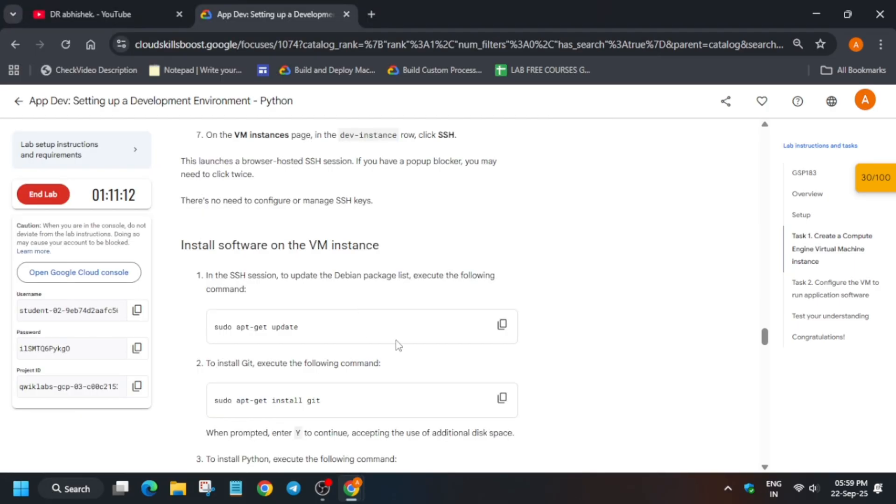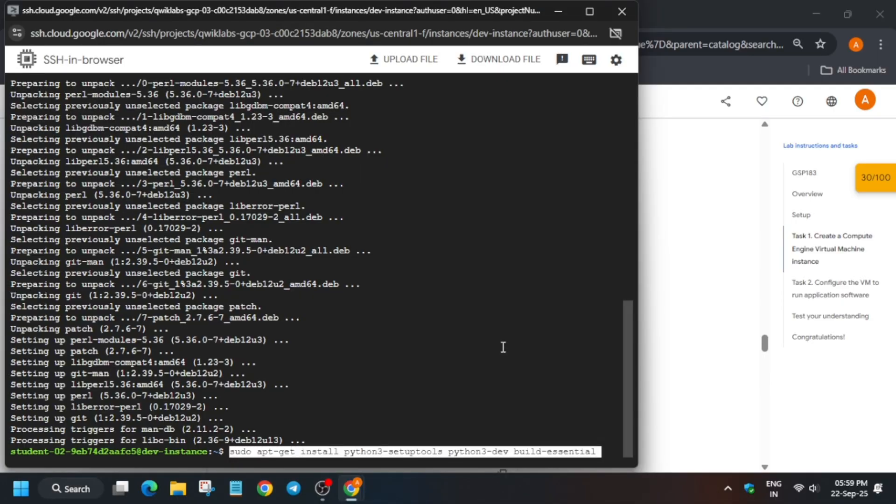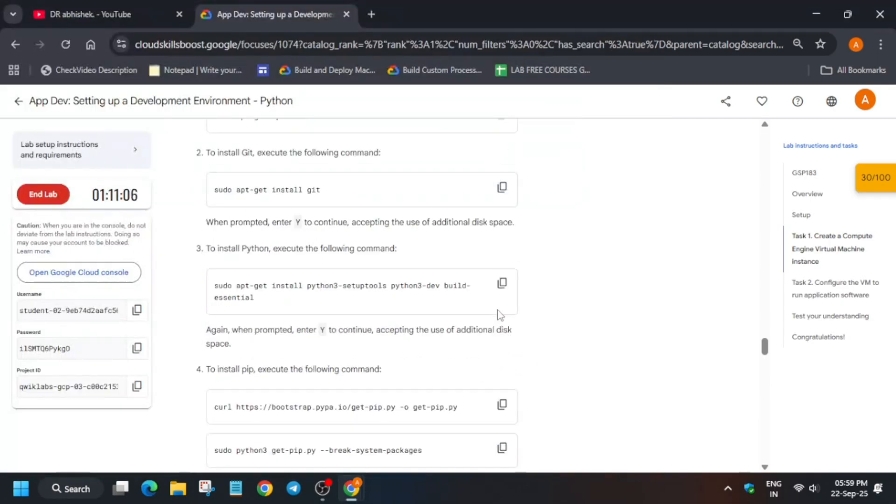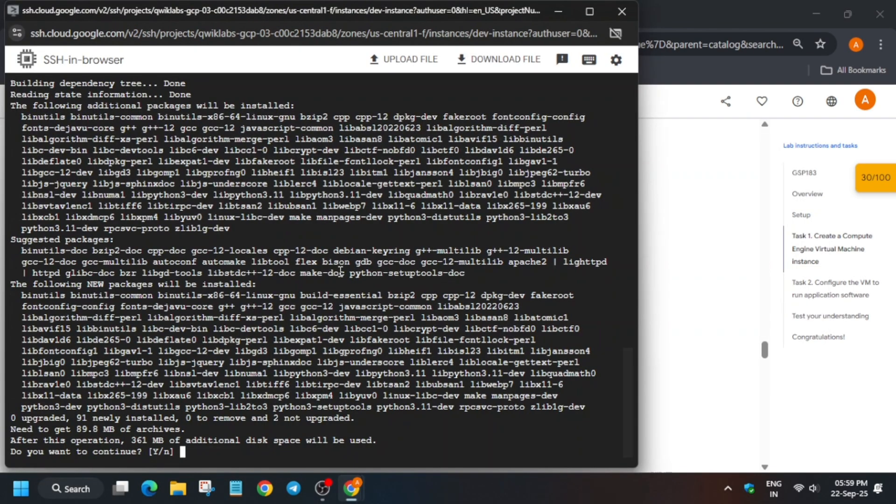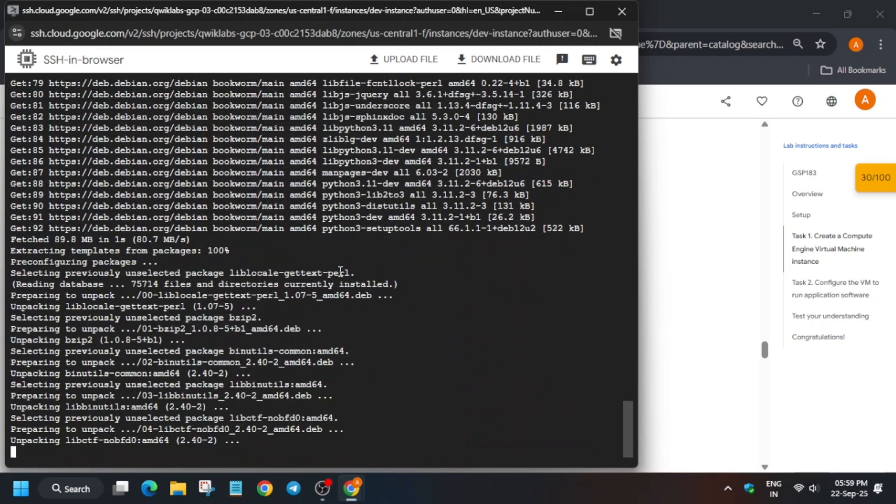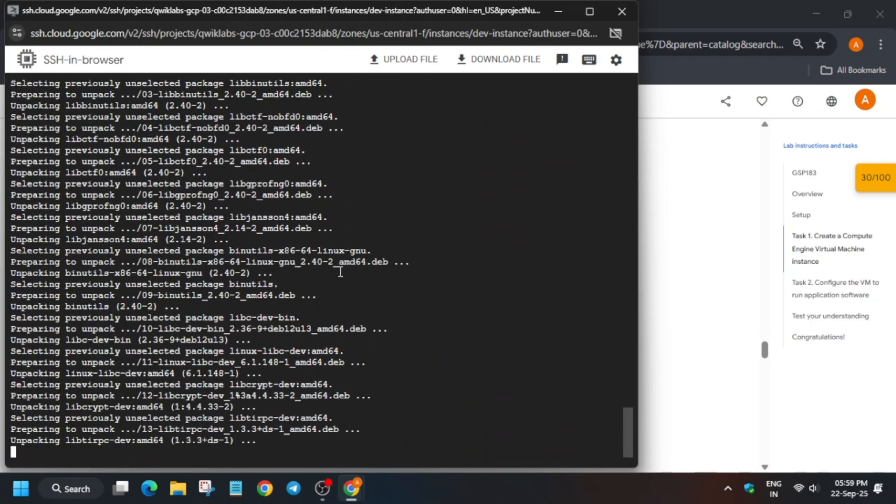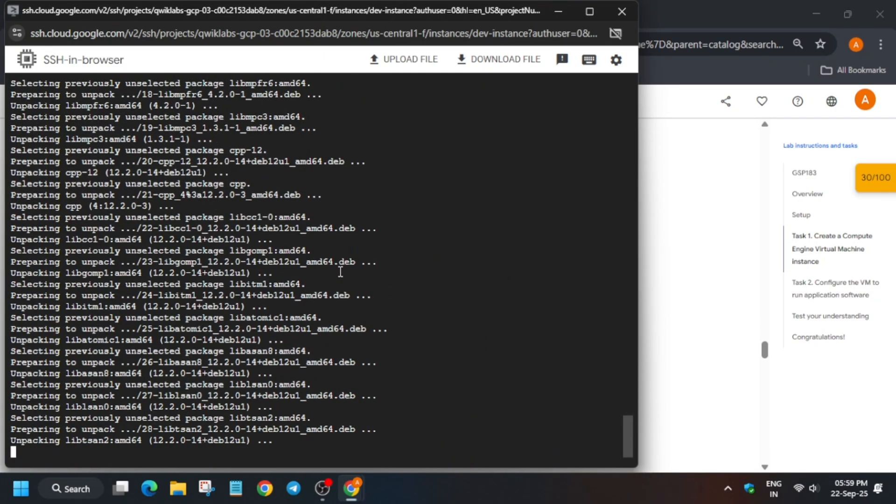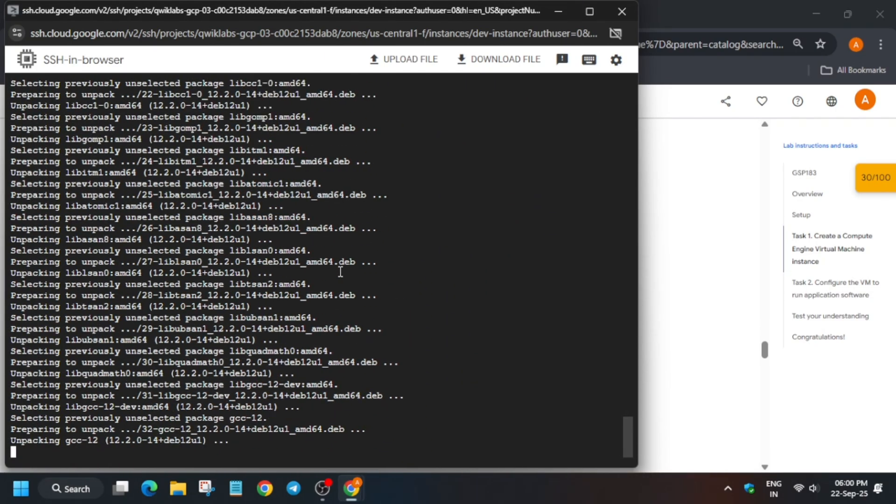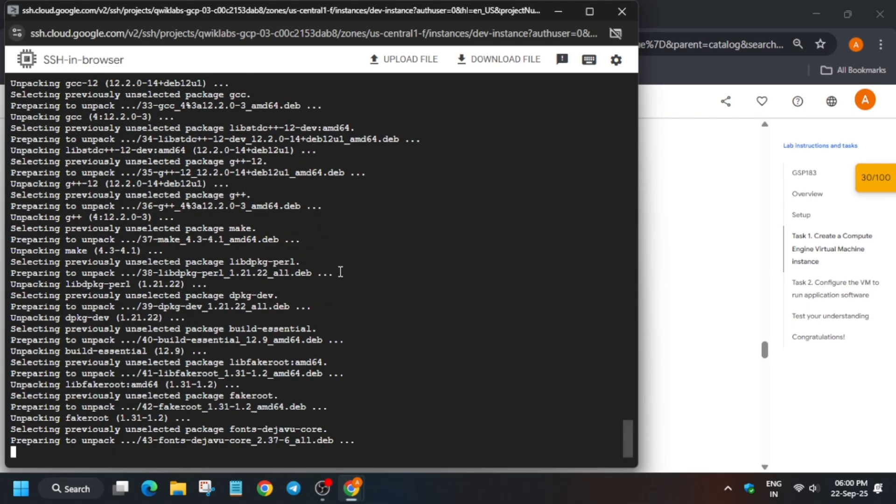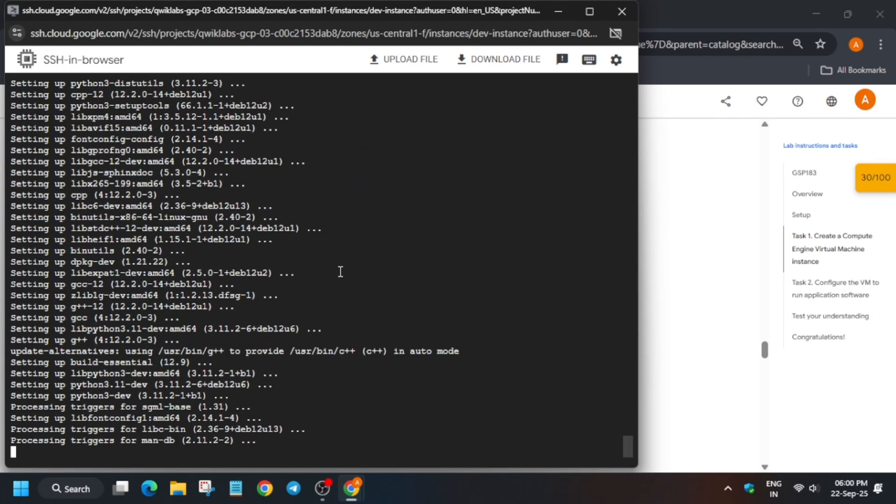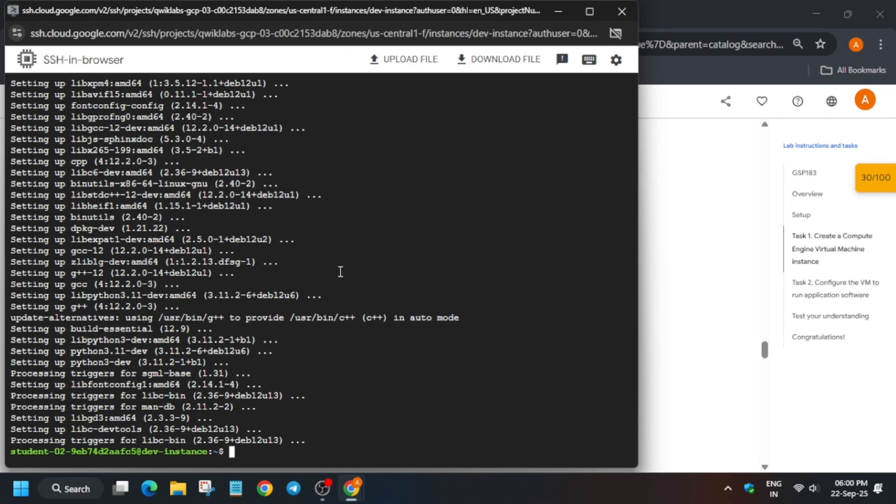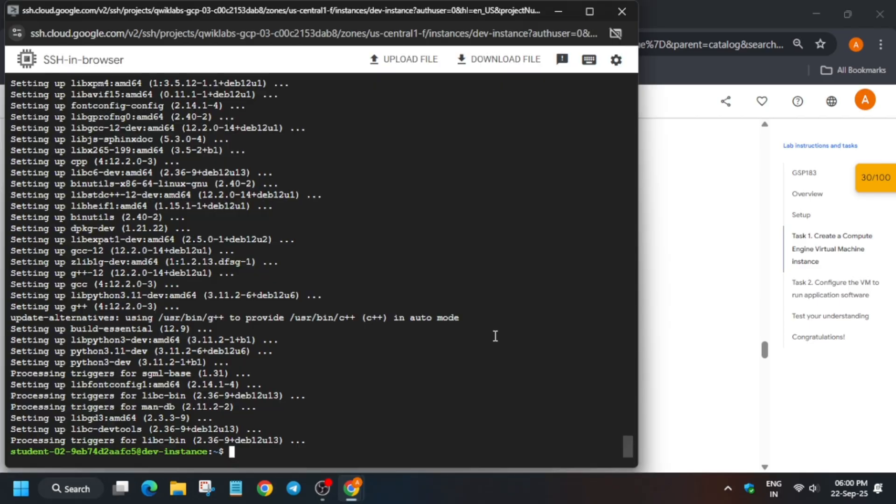Again come back to the lab instruction, run this command and if it asks to type Y and hit enter, simply type Y and then hit enter. Once it is completed we will move to the next step. Just wait, it will take some time. For other lab pre-courses, pre-assessment skill badges, lab pre-courses, you can check the description box.